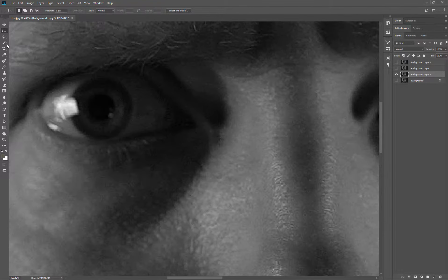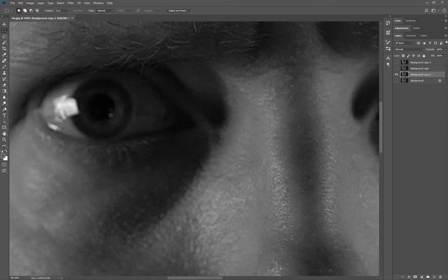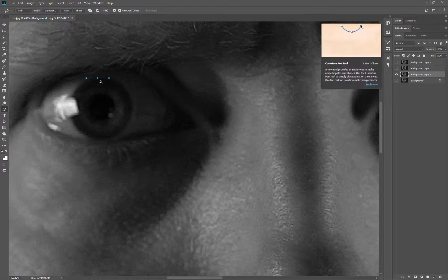To silhouette out any part of an object, you could use any of your tools along here. For this, I'm going to use the pen tool. If I click and drag and hold down shift, I'll get Bezier curve handles.